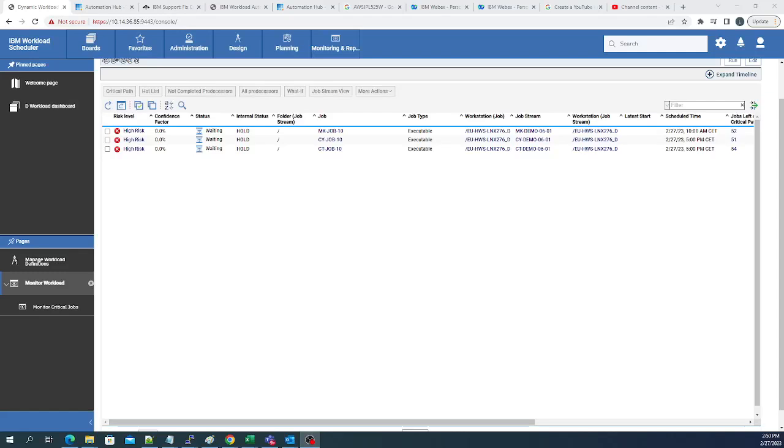Today we're going to talk about Workload Assurance. Workload Assurance is the module inside of TWS that allows you to monitor SLAs. On your screen you can see I have three SLAs and they're all late. They're all going to miss. Now what is good about Workload Assurance?